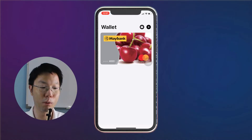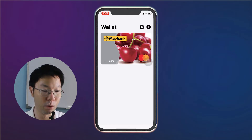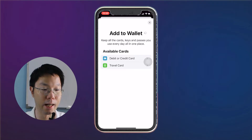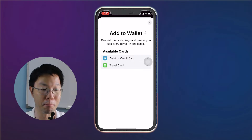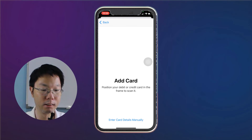What you want to do now is go to your Apple Wallet. You can see here I've already added in the Maybank debit card. To add in the Maybank credit card, tap the plus button at the top right. You'll see that you can add a debit or credit card or travel card, so we're going to add in our credit card by selecting debit or credit card.